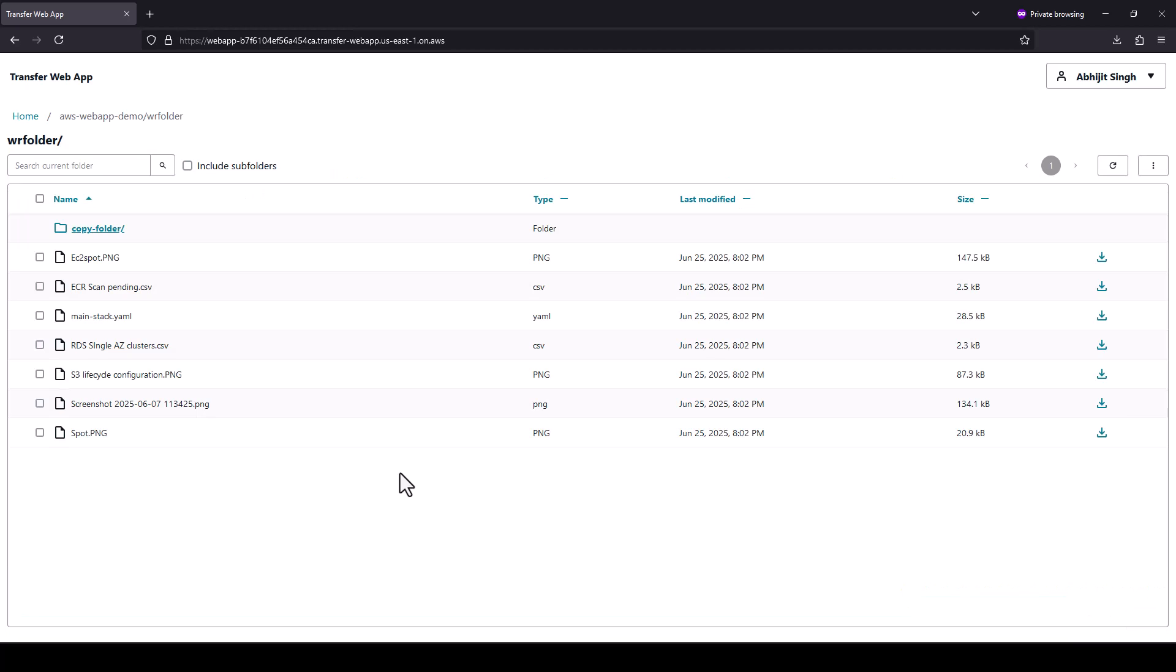This concludes a demonstration with a successful integration of AWS Transfer Family web app with external IDP, utilizing MFA for enhanced security, and demonstrating fine-grained access control on files and folders along with support for all the current file operations within the web apps. Thank you.